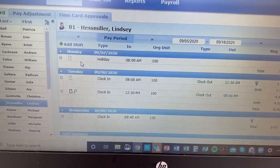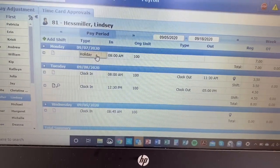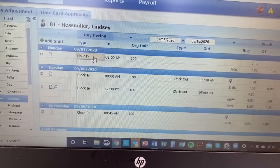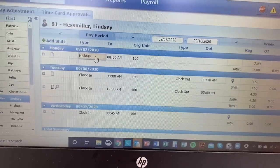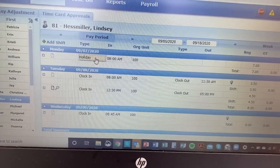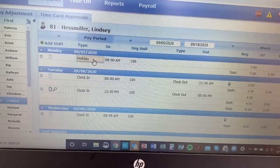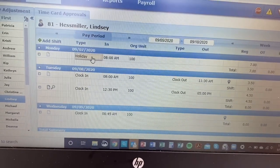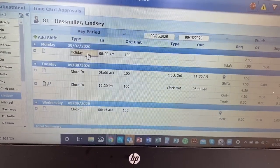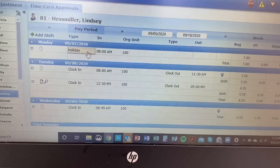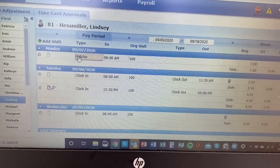As you can see, the first day of this pay period is a holiday. Holidays should be pre-entered for everyone that is eligible for holidays. If you ever notice that someone who is eligible for a holiday doesn't have it in there, let me know and I will fix that, but those should always be in there.